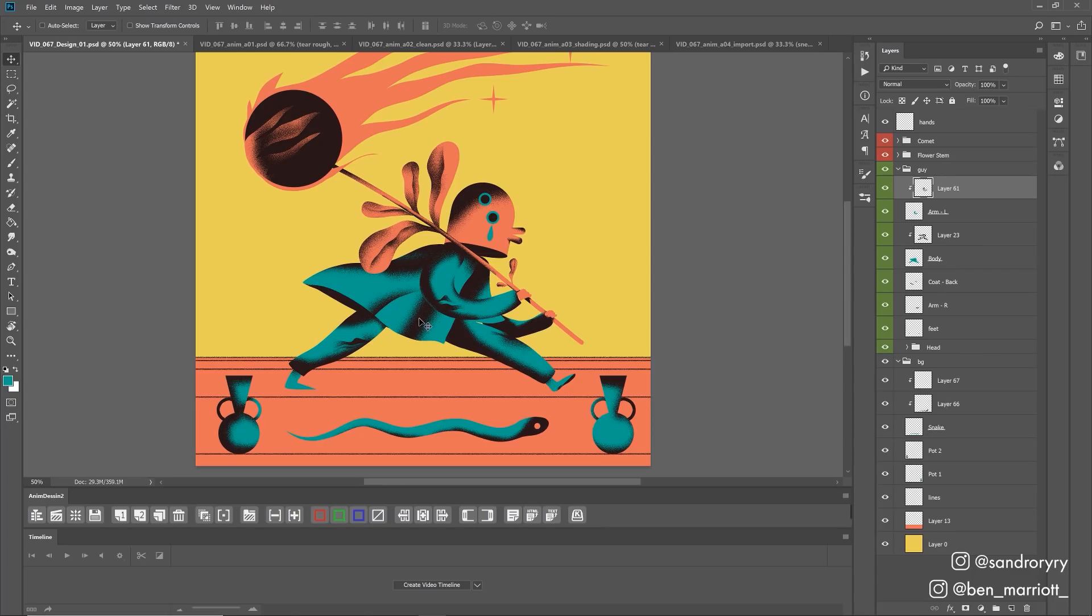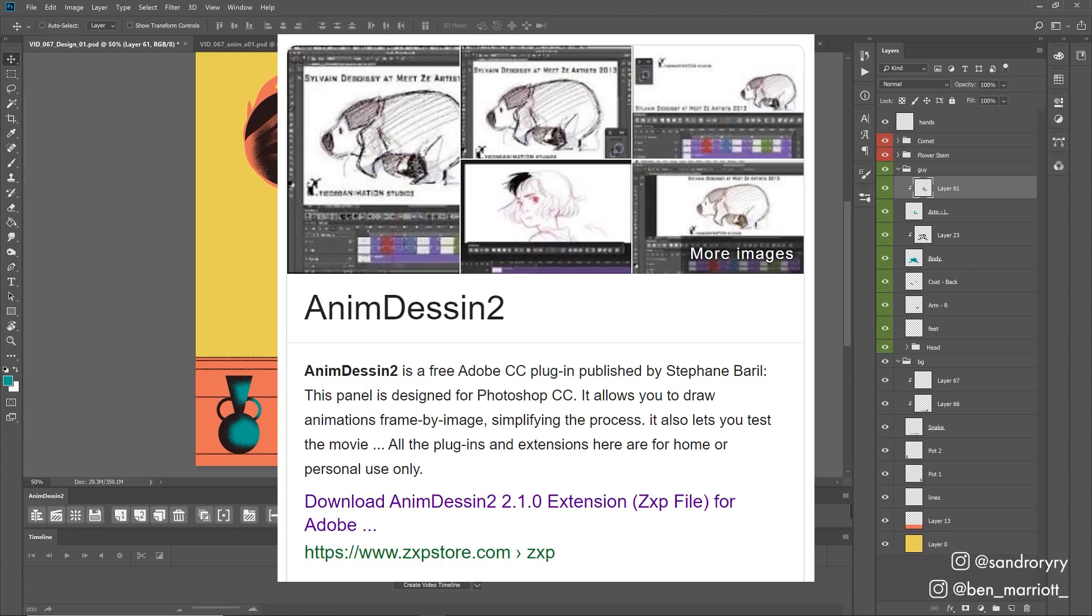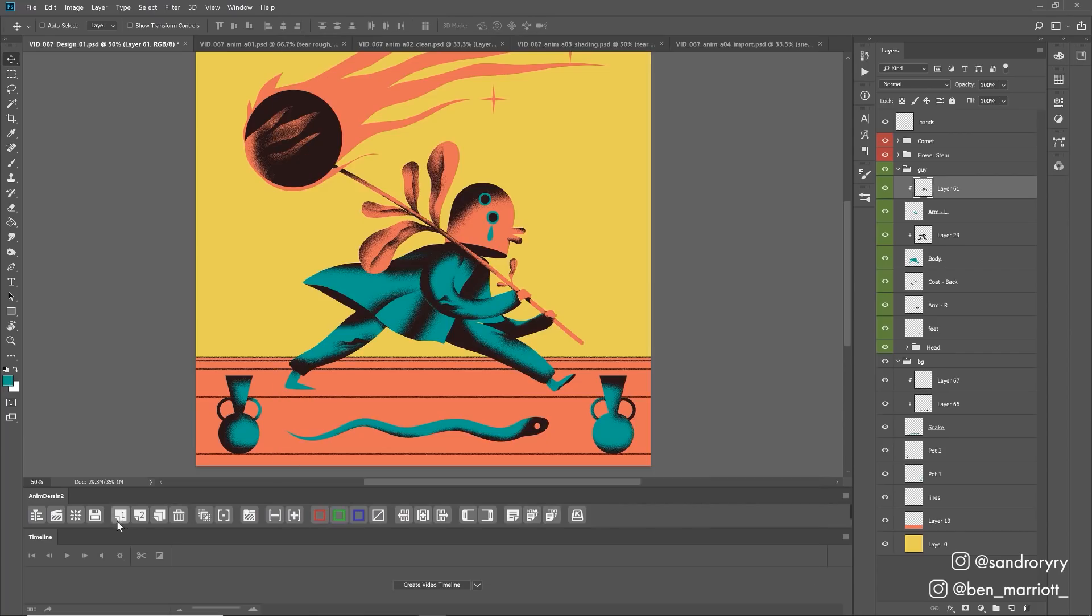I chose to animate this in Photoshop so that I can use that same technique to get this grain with the dissolve blending mode using a brush, rather than animating this in Adobe Animate, which is also a good choice for animating frame by frame. And I will be using the plugin AnimDesint2, which gives us this toolbar down here, which has a bunch of helpful animation features like onion skins. Let's start with the walk cycle.